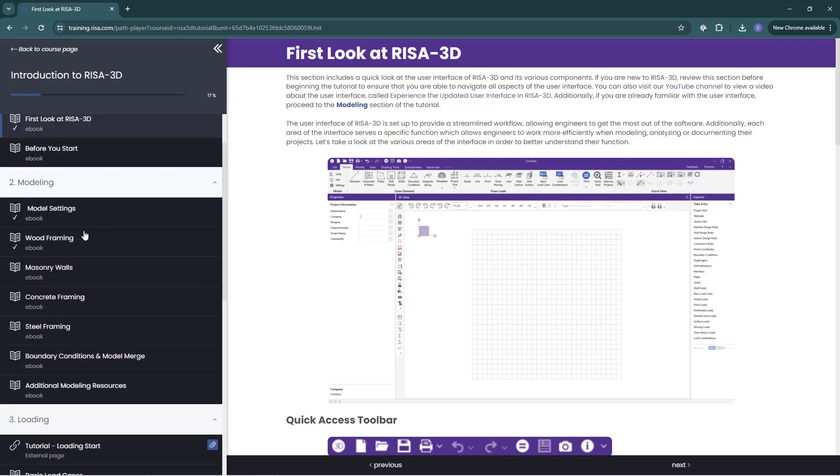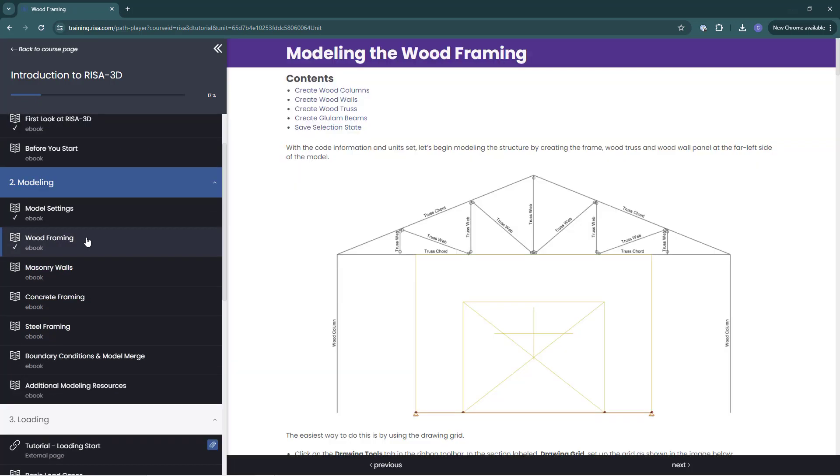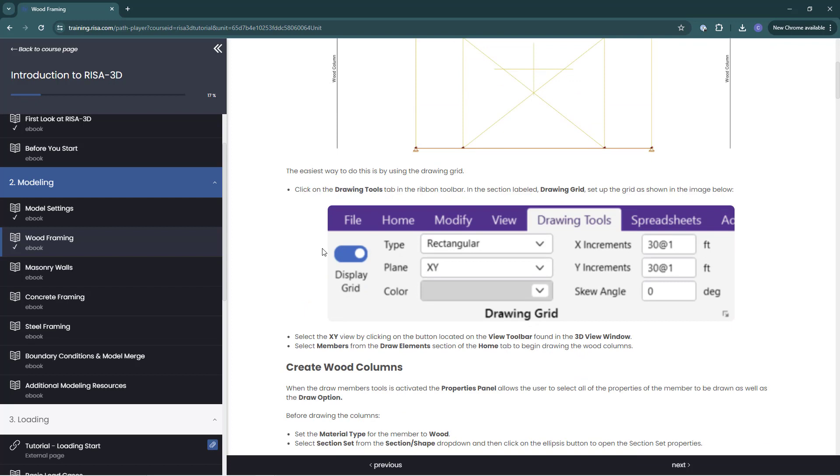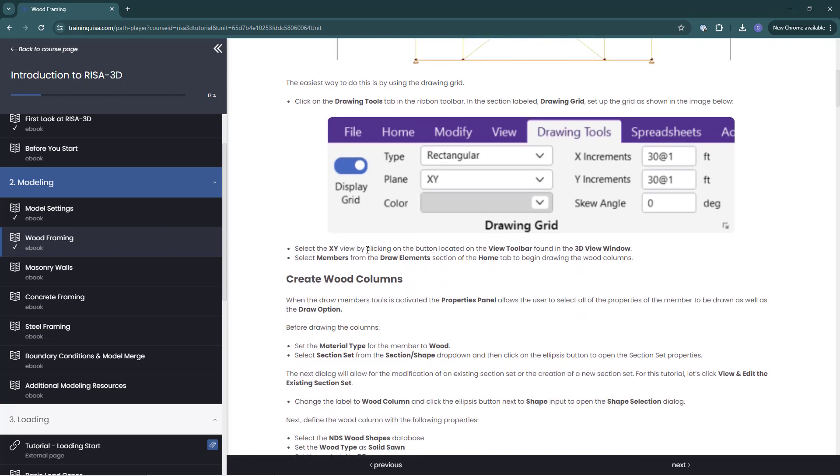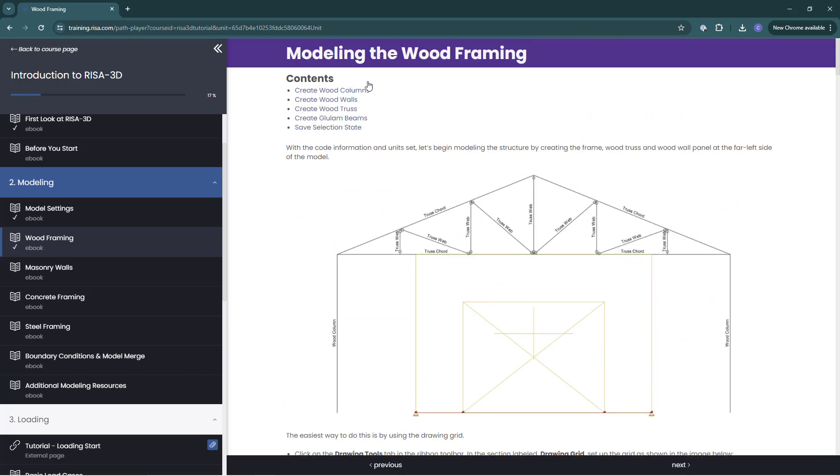In the tutorial sections, there are step-by-step information and instructions on how to create models and use the software tools. Follow along with the bullet points. For longer sections, there is a linked table of contents to jump forward to topics.